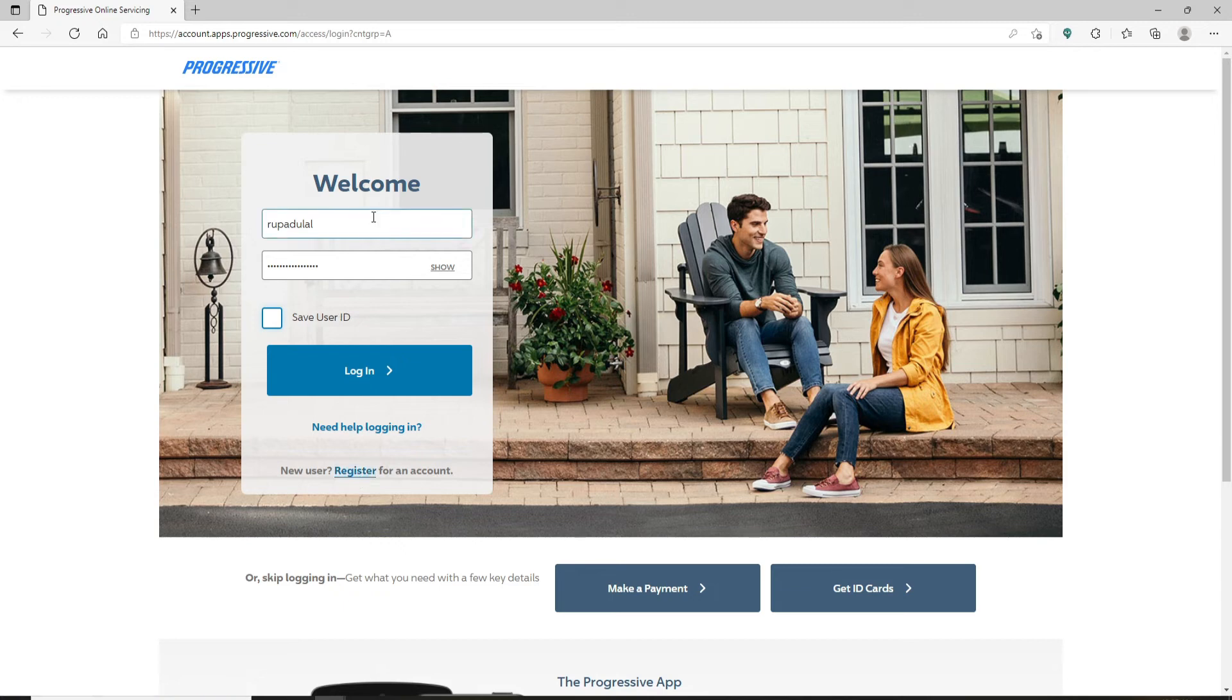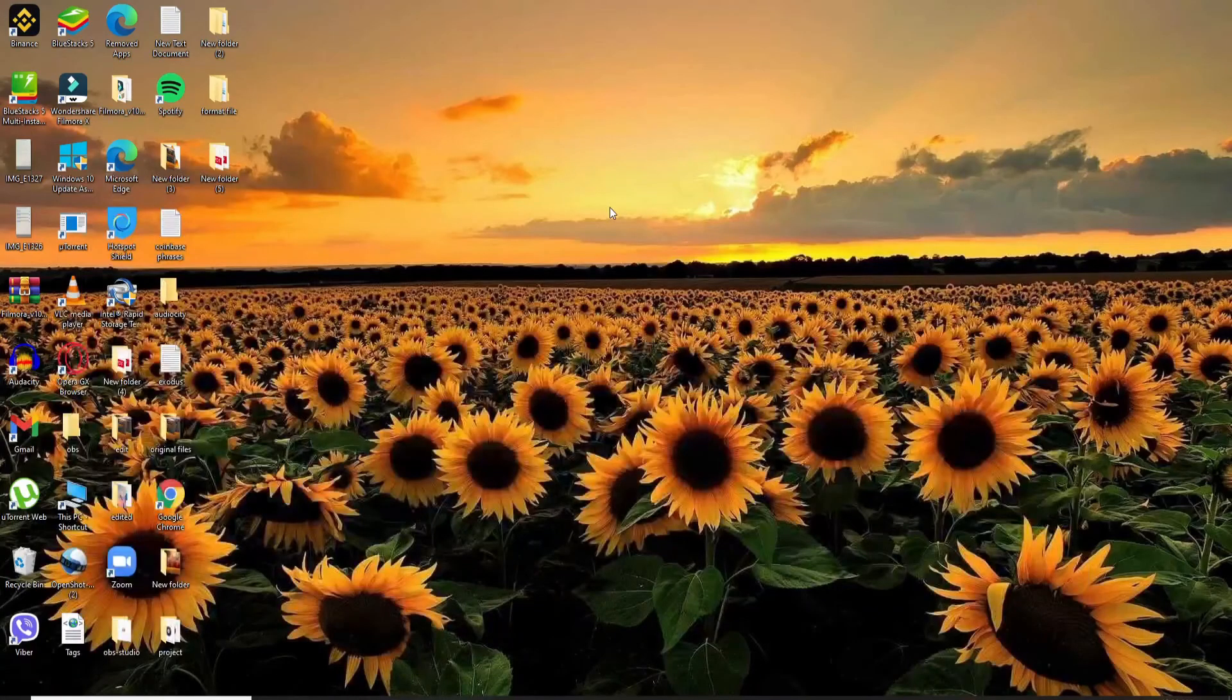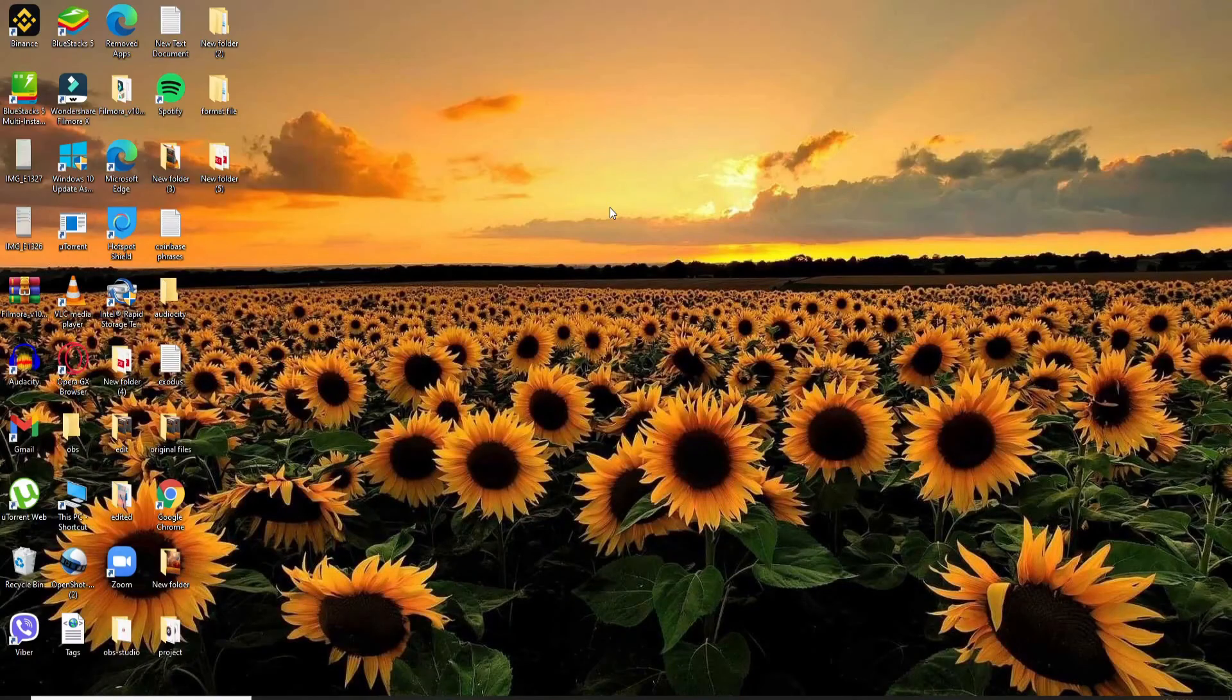After entering your information correctly and you're ready to log in, click on the login button in blue and you'll be logged into your Progressive Insurance account in no time. I hope the tutorial was helpful.